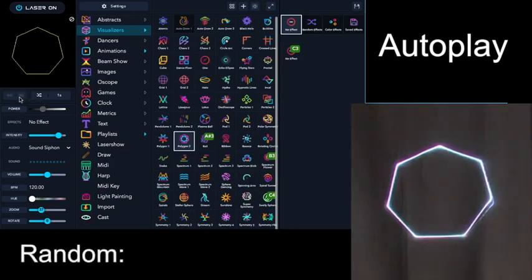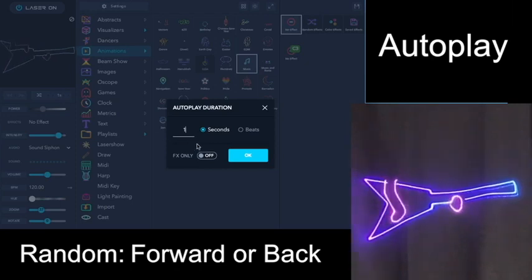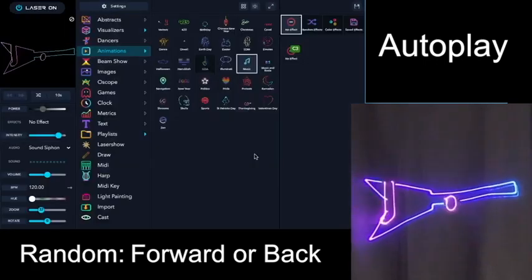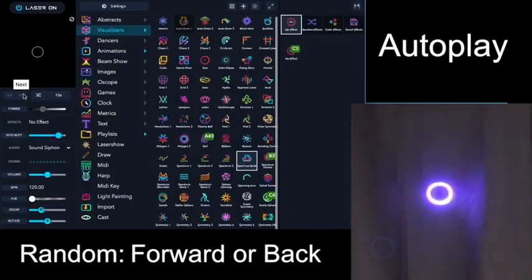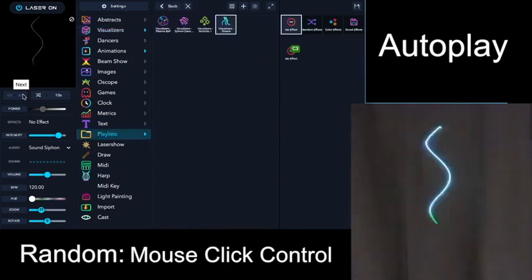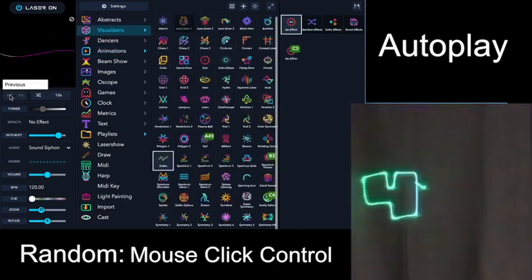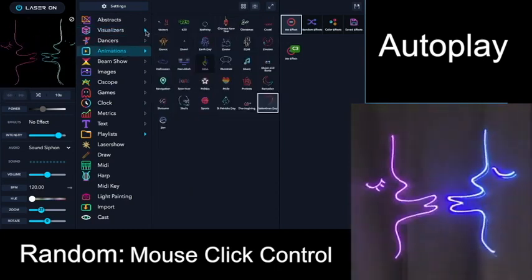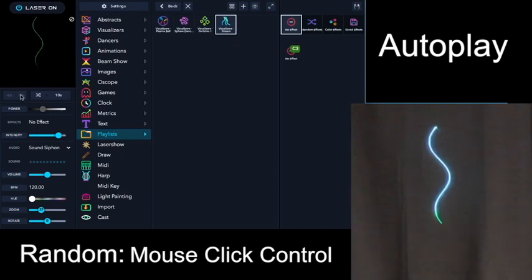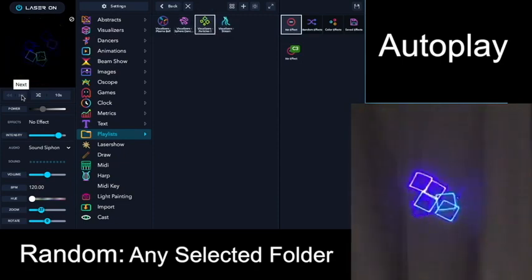And what you can do with these buttons is move them forward or backwards manually. To better demonstrate that, I'm going to change this to a 10 second duration. And now you'll see it's still going to pick the patterns randomly from each folder, but it'll do it only each time I click the next button or the previous button. If I were to only pick the playlist folder, I could randomly select a pattern each time I clicked the next button.